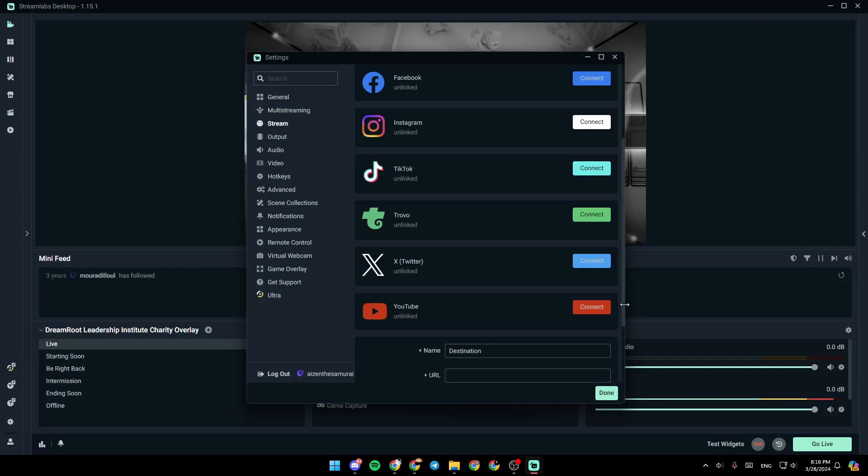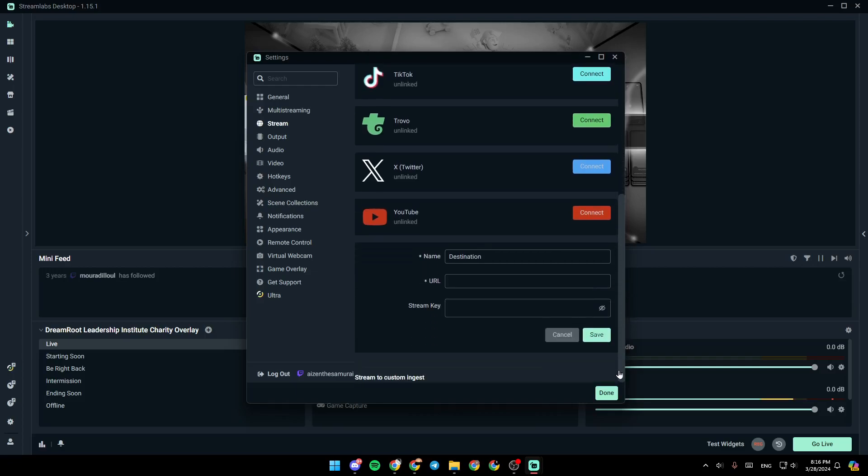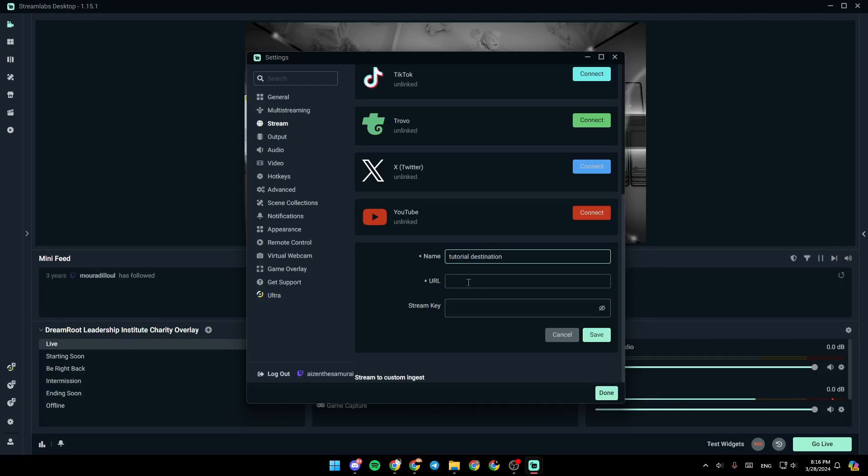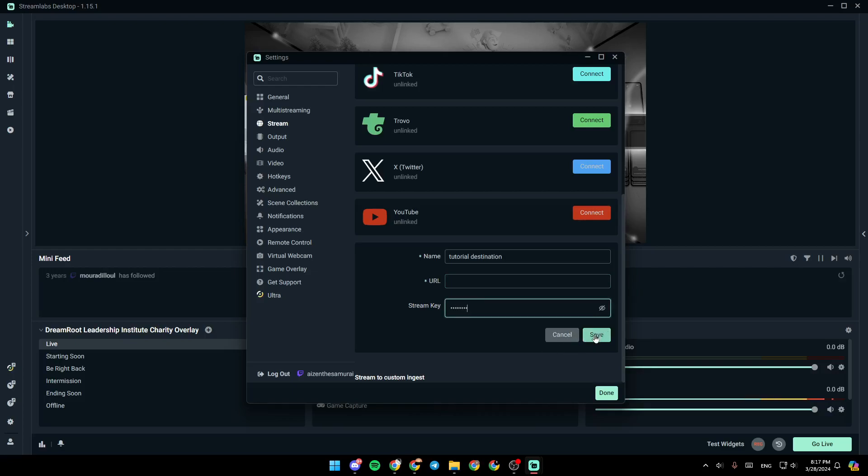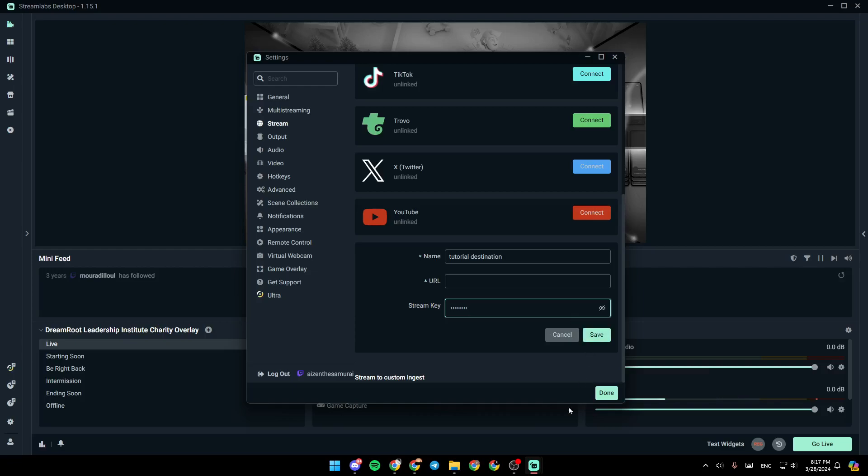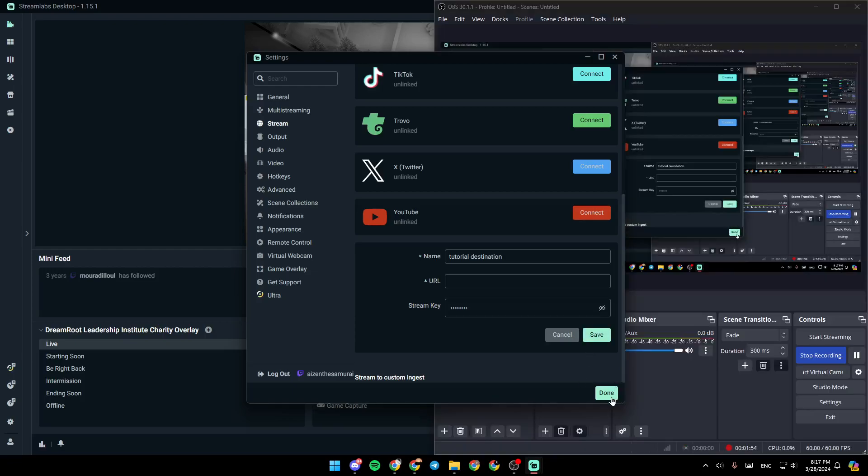Scroll a little bit down. You can name destination, for example I'm going to name it Tutorial Destination like this. And then you can add your URL from here. And lastly, here is the place where you can enter your stream key. Once you add that, just go ahead and click on Save to save your information, and then click on Done.